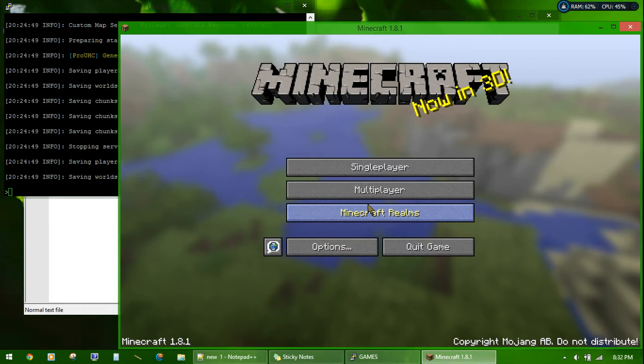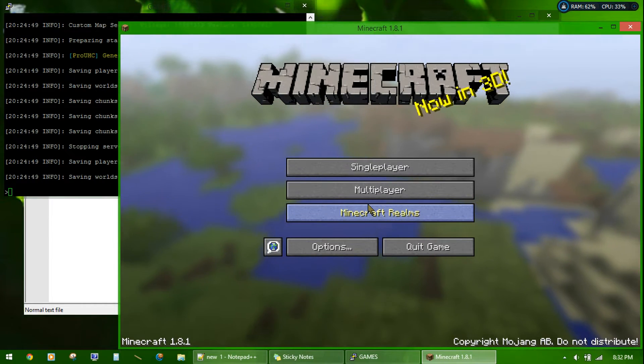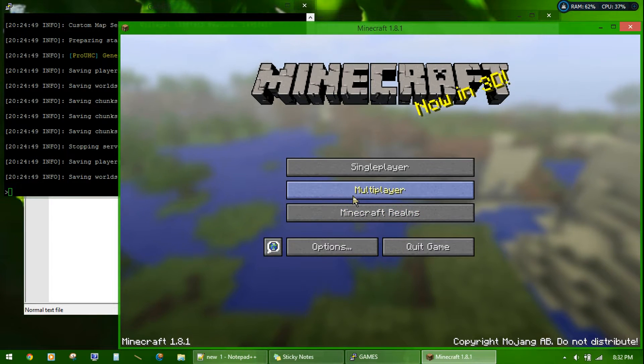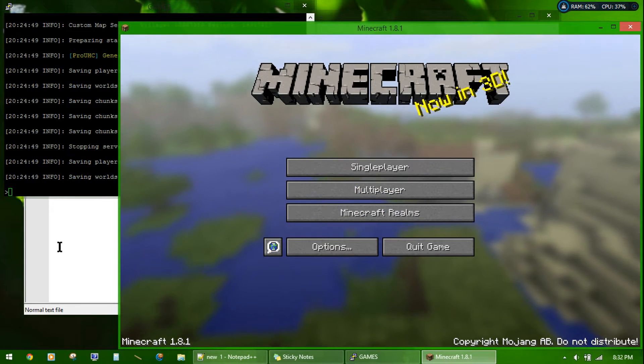Hello everyone. Today I will be doing a tutorial on the plugin Pro UHC. To start off, you have to make your server, of course.